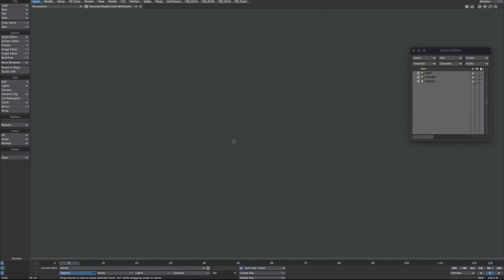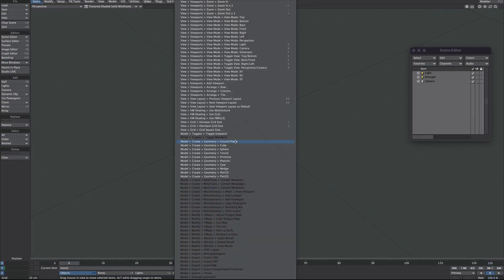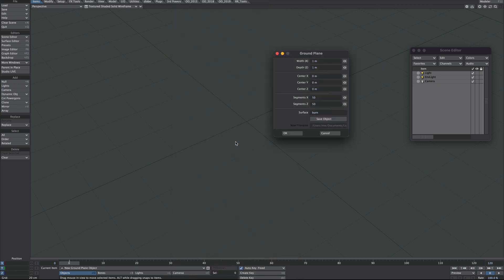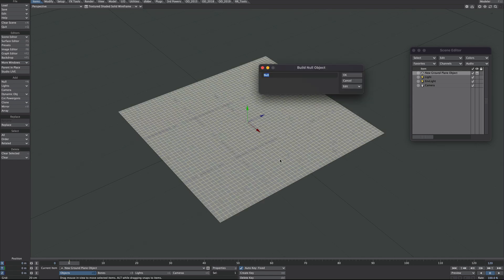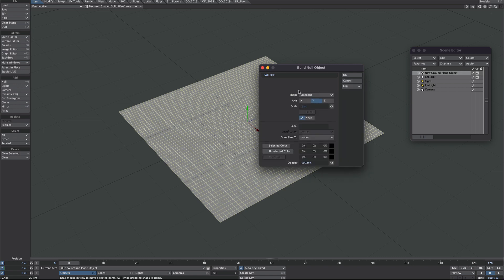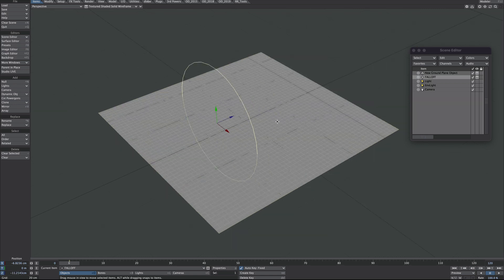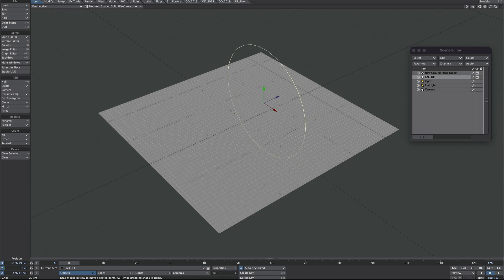Let's begin by adding our pieces. We'll start with the ground plane here, make it one meter by one meter and give it lots of segments. Then I'll add a Null, call that 'Fall Off', and give it a little item shape — a ring pointing down the Z axis, make it a little bit smaller. This is the Null that all the textures and displacements will follow.